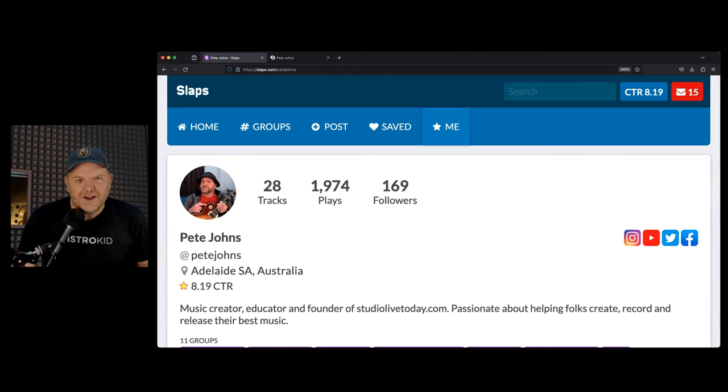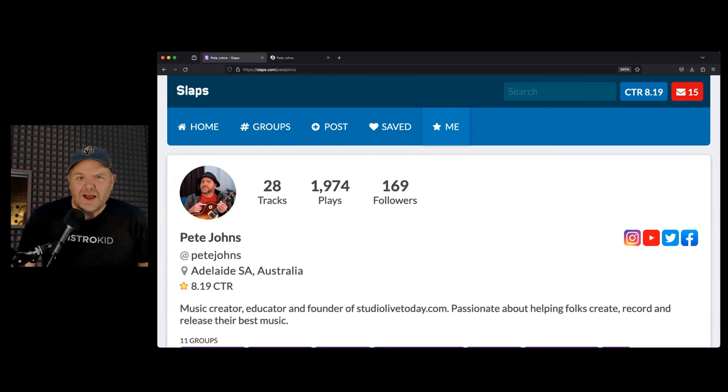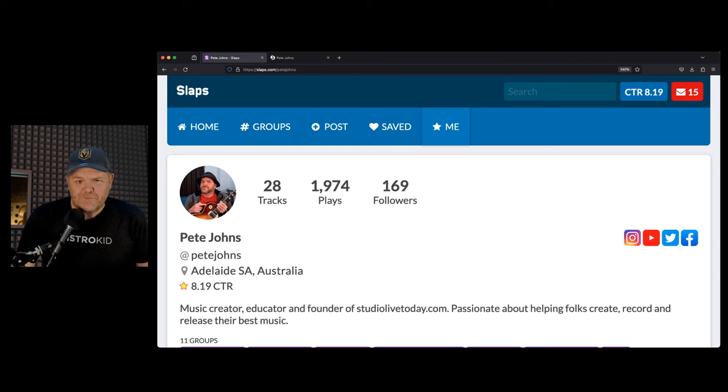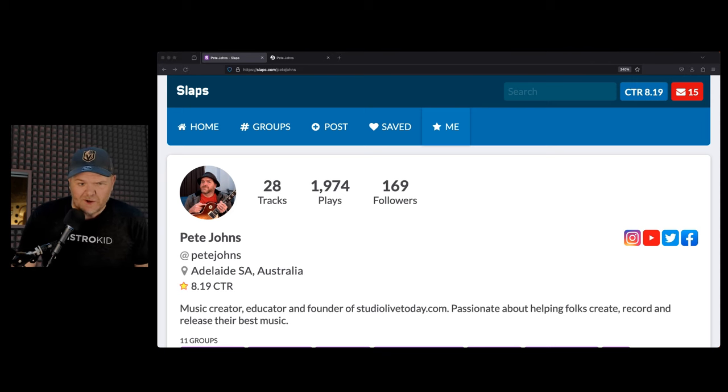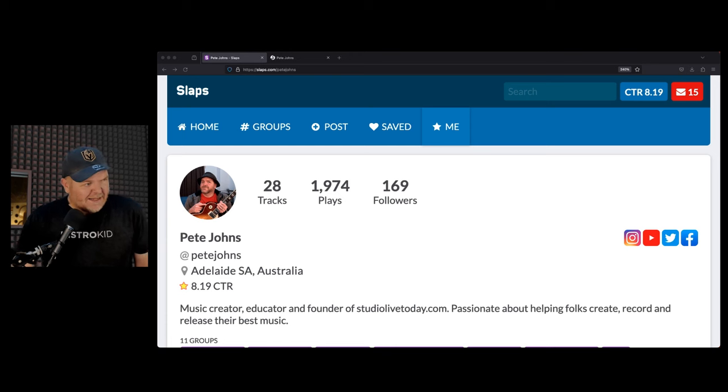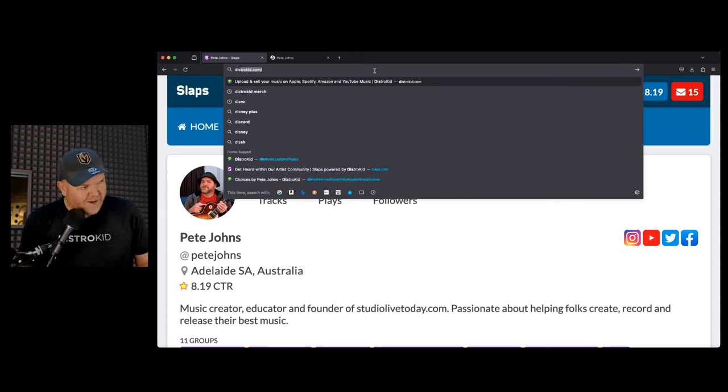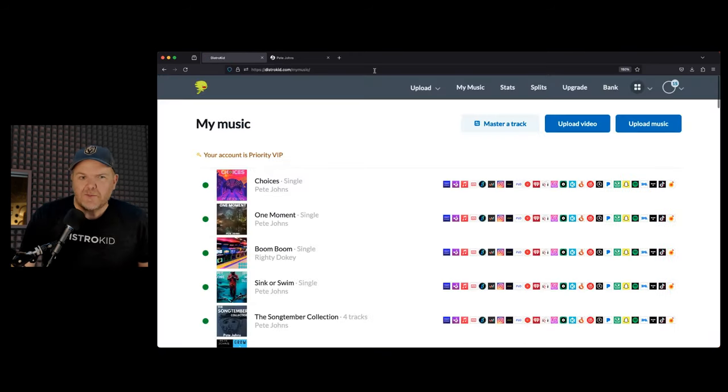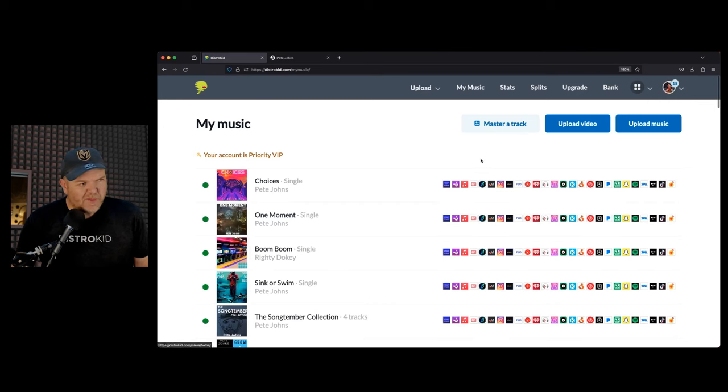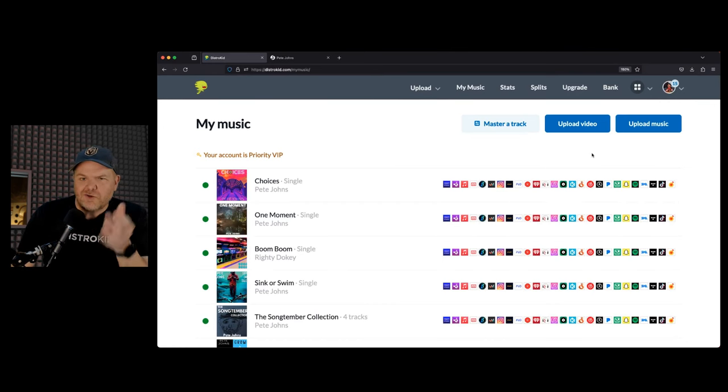That means for every one song that you put out there on slaps.com in your own profile, you need to actually comment on five other people's songs. Of course, you can at the same time share your own music provided that you do that. If you're a DistroKid member, you can just use your DistroKid account to log in. Or once again, you can sign up for free. Anyone can sign up for free, even if you are not a DistroKid member.